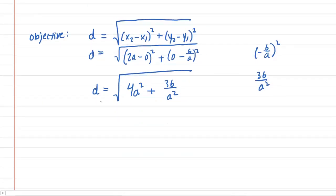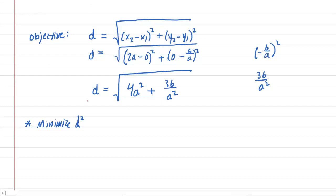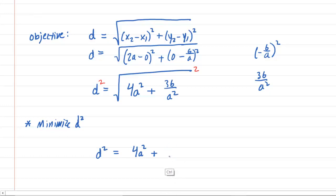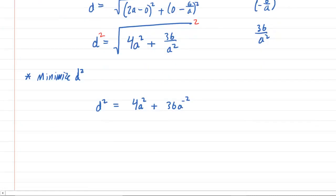Rather than minimizing d, we can minimize d squared — minimizing d squared will also minimize d, and it makes the math easier. Squaring both sides, d squared equals 4a squared plus 36 over a squared. It's useful to rewrite 36 over a squared as 36a to the negative 2. So our new objective is to find the value of a that minimizes d squared equals 4a squared plus 36a to the negative 2.